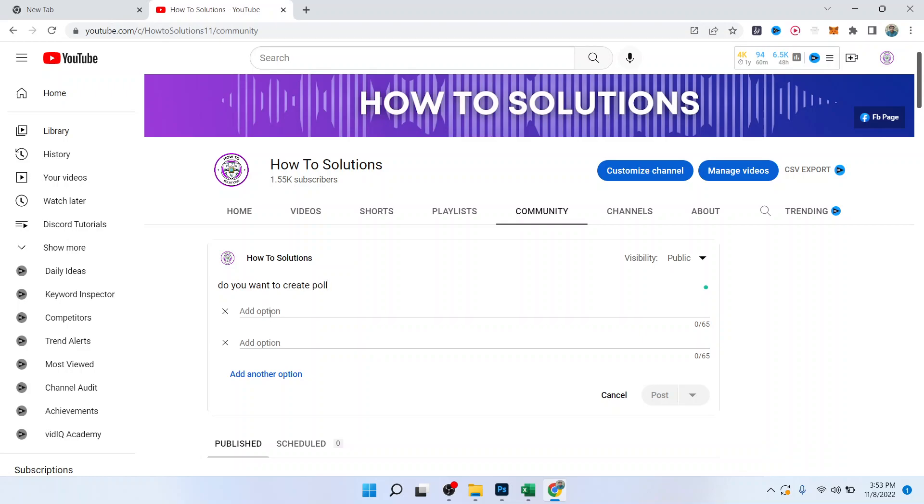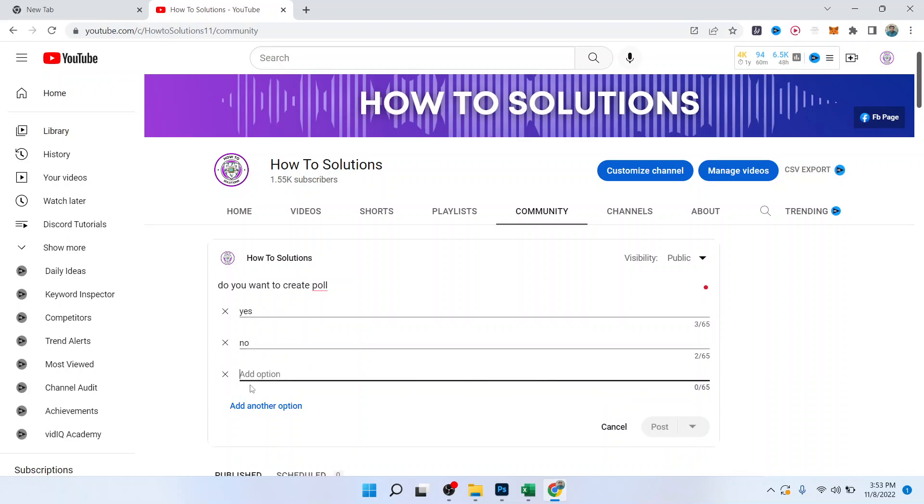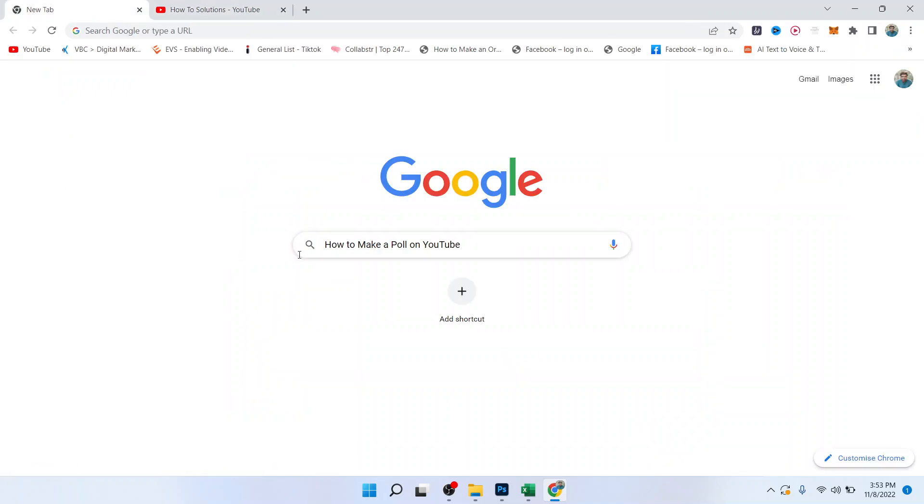And here you have options: yes, no. If you want, you can add another option, like maybe. Then you need to click on Post. Once you click on that, your poll will be created.